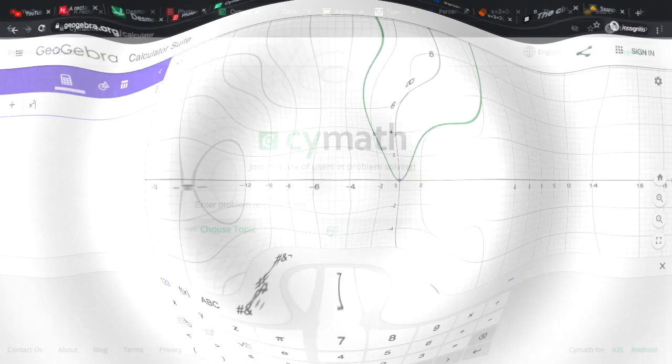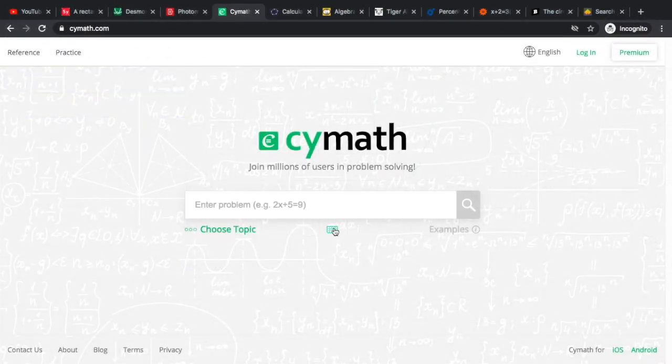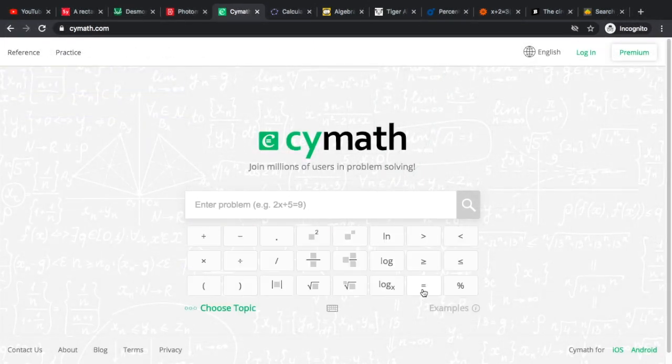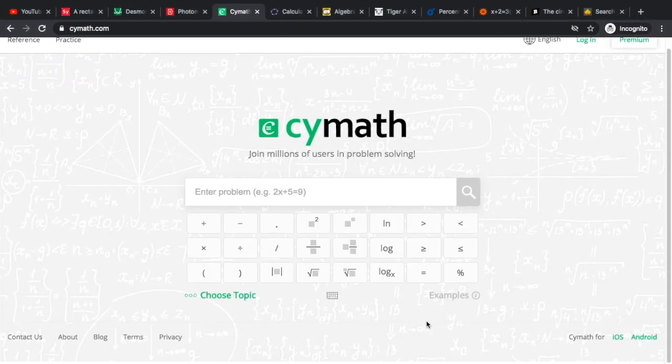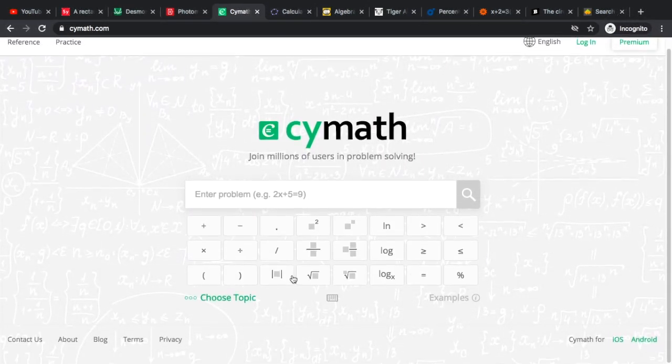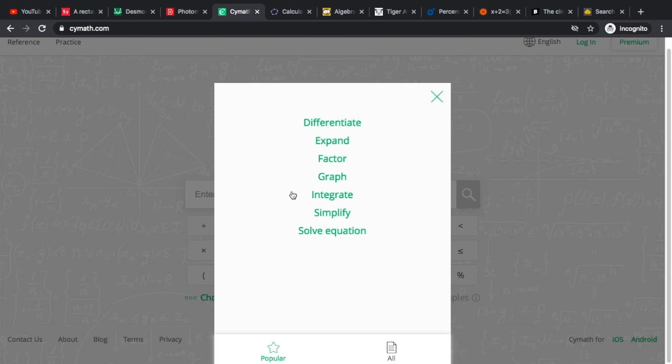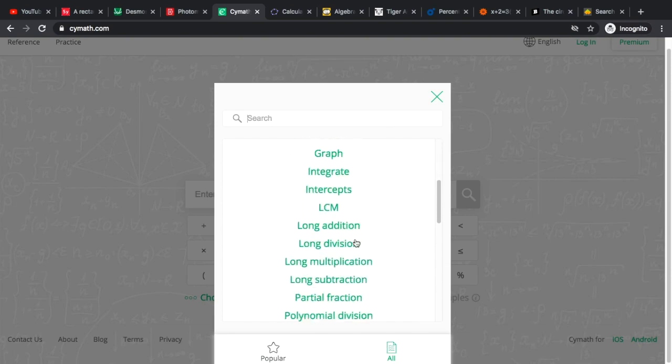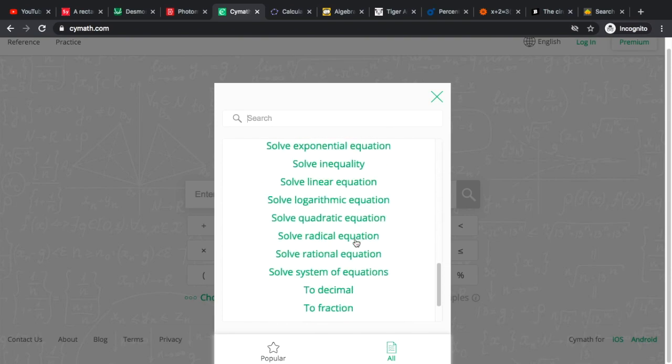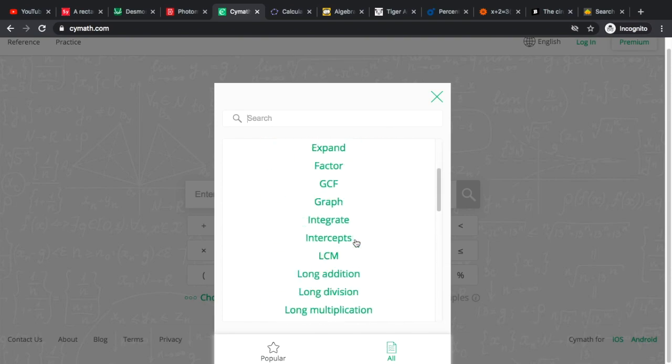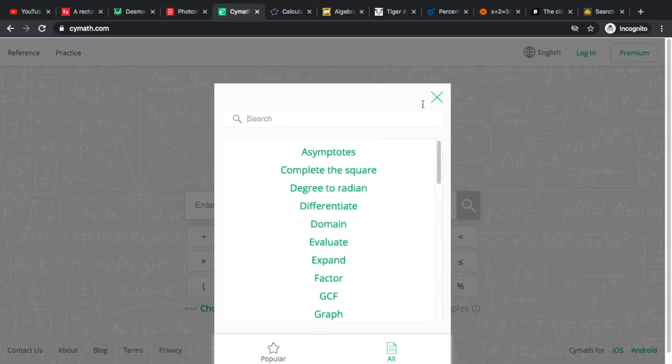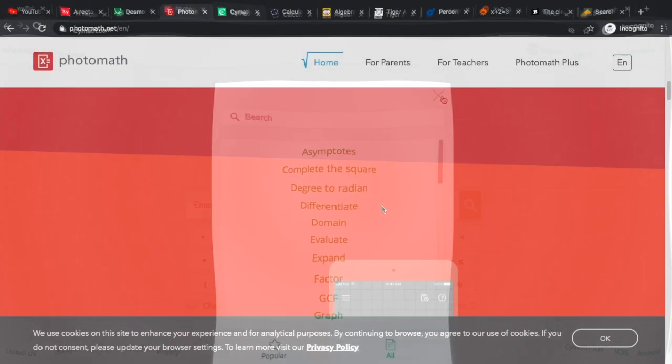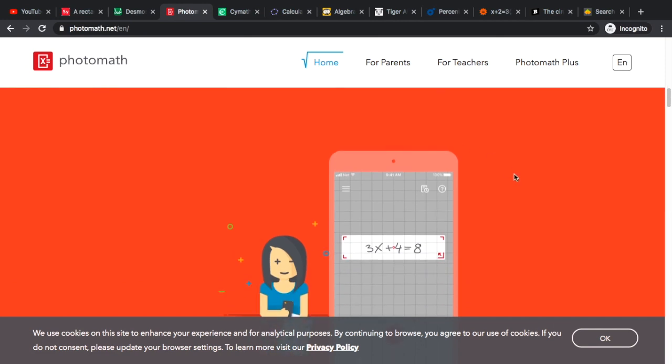We have here the next one which we call Scimath.com. It's pretty simple. If you click this one it will give you different possible computations that you would like to do. You can integrate, simplify, you can differentiate.